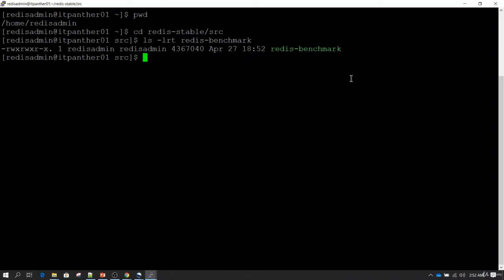What redis-benchmark does is execute a set of operations using some dummy data. You can define the set of operations you want to do, the size of the data you are going to read or write, and the number of records you want to read or write. Based on that, it will tell you the performance you are going to achieve from this Redis instance.